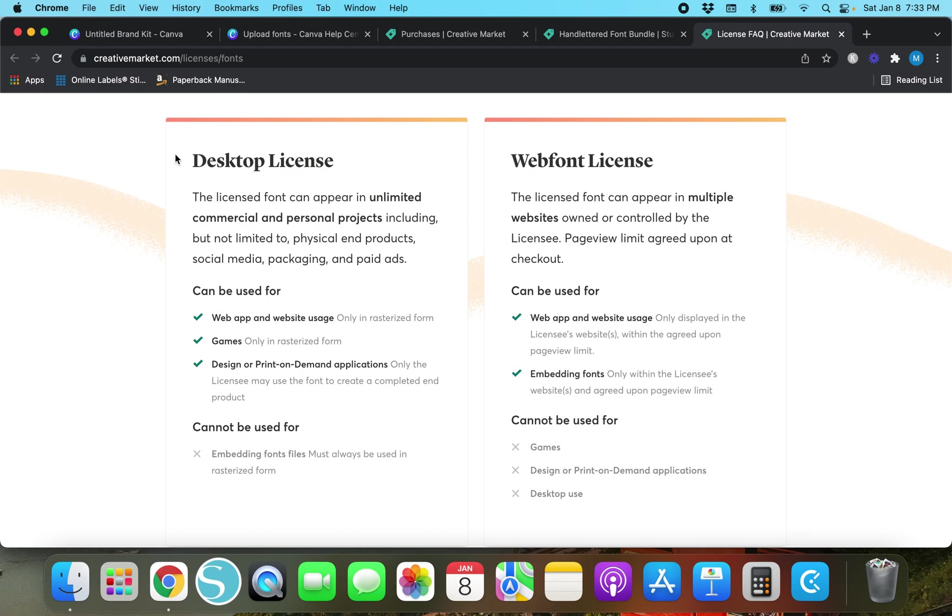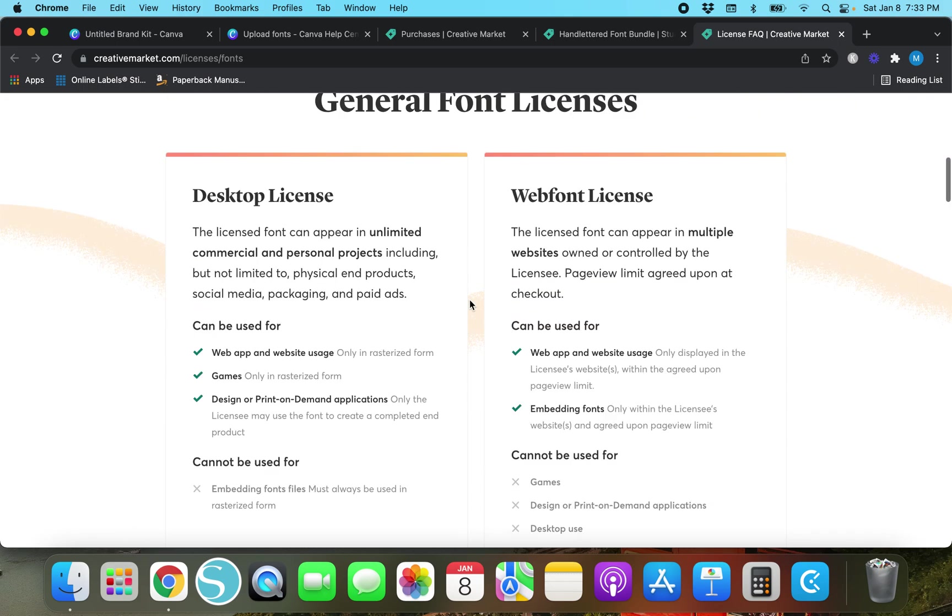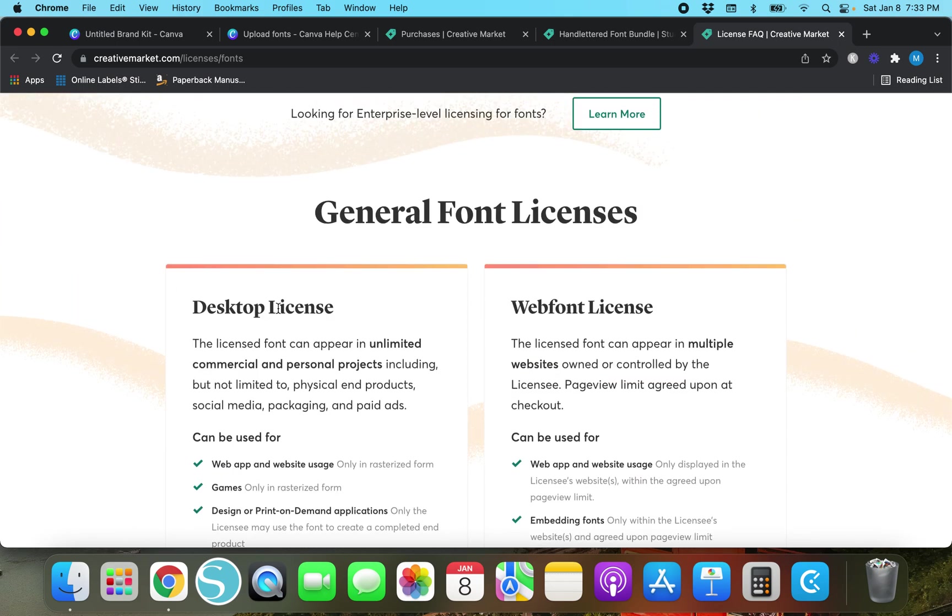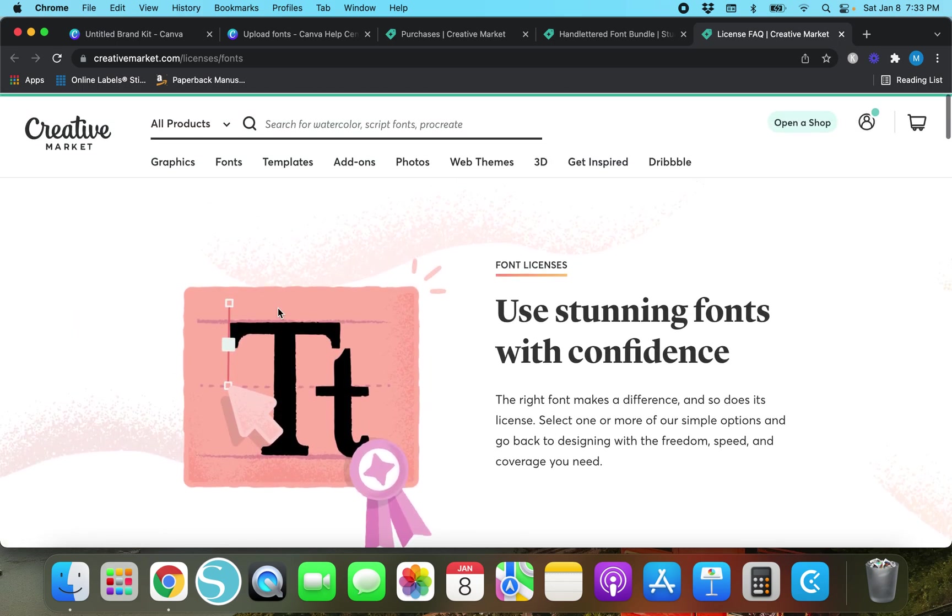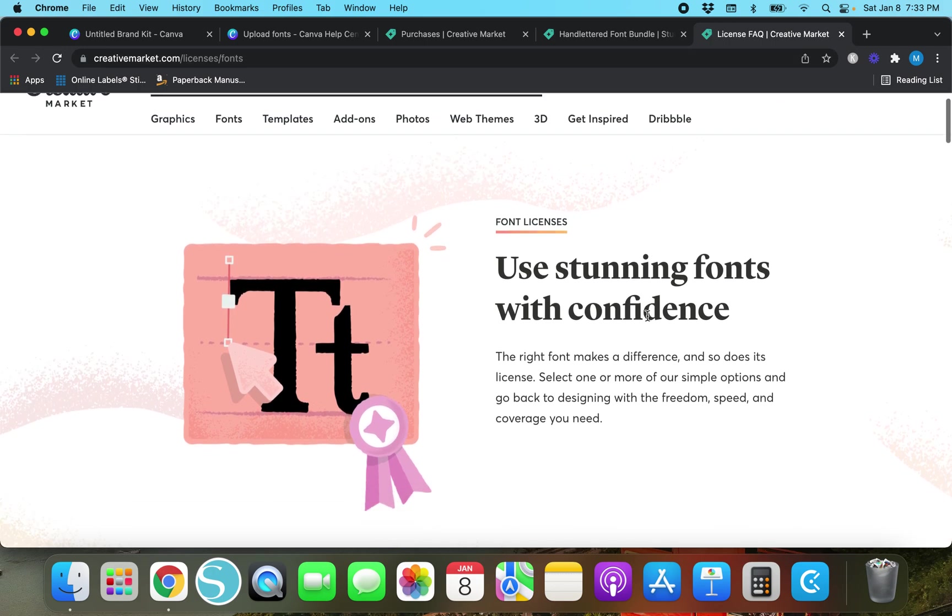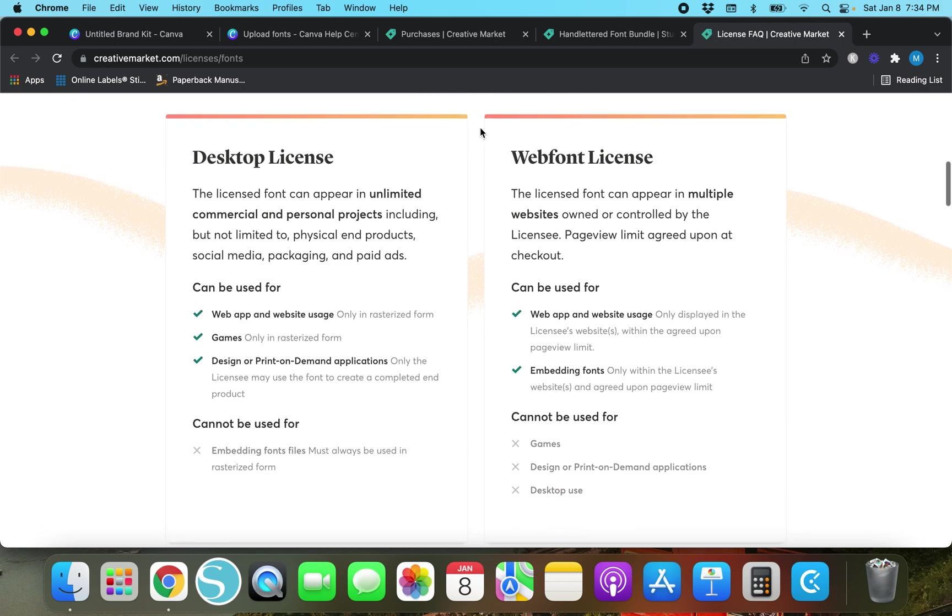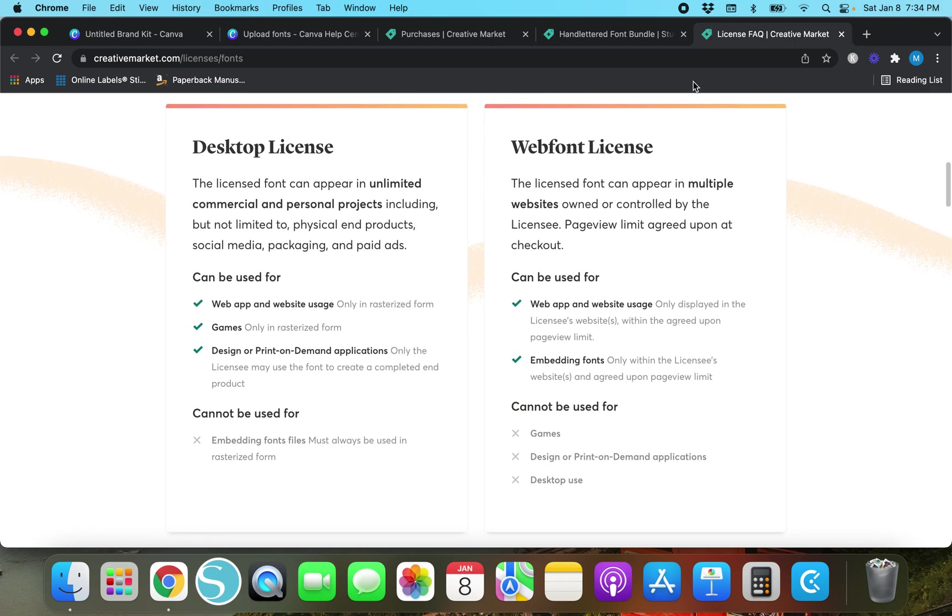This is the one I have always chosen. If you're watching this and you've chosen another one other than the desktop license let me know why because honestly these other ones are like crazy. I'm not using them for games. I'm not using them for print on demand. I'm just using them for my own use. So if I were you I would just stick with desktop license.